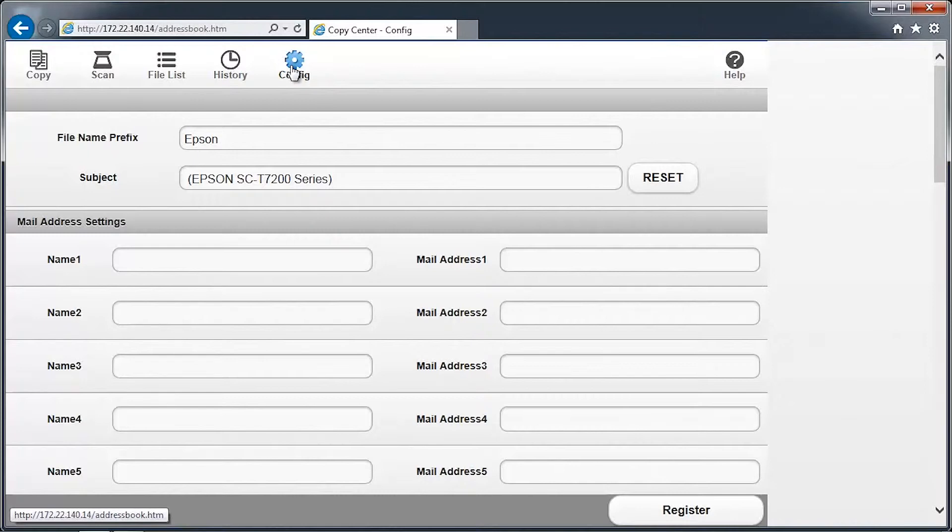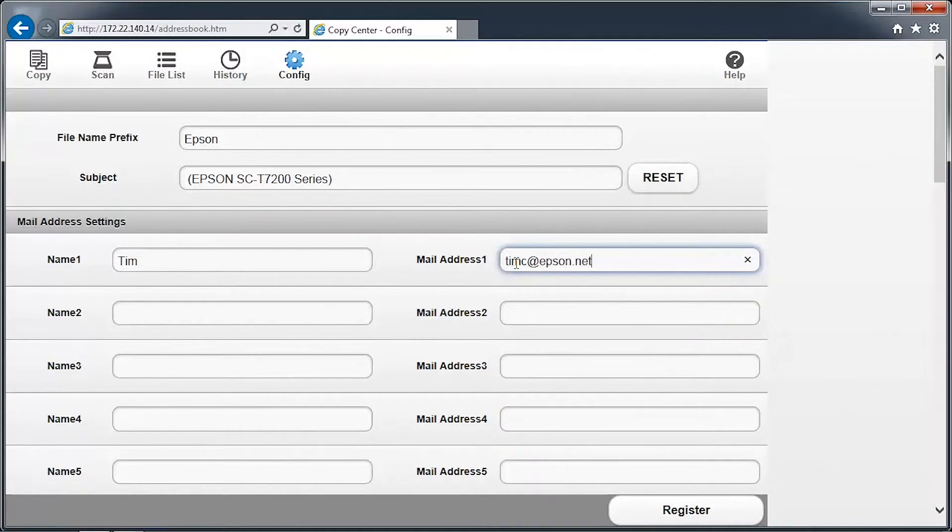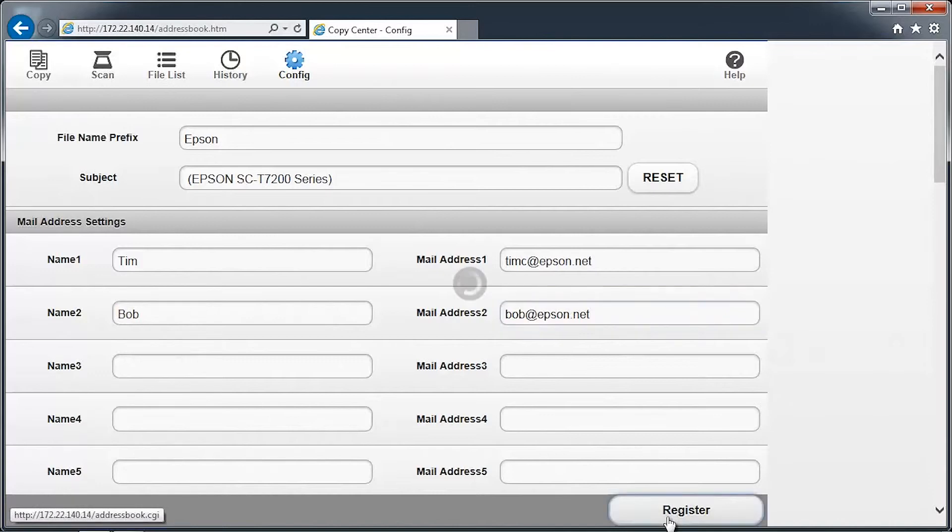You can configure up to 10 email addresses to appear on the SureColor T-Series printer control panel and web interface. In the text box adjacent to Name 1, enter a short name for the email address that will be shown on the control panel. Then enter the email address in the text box adjacent to the mail address. Click Register to save the changes.